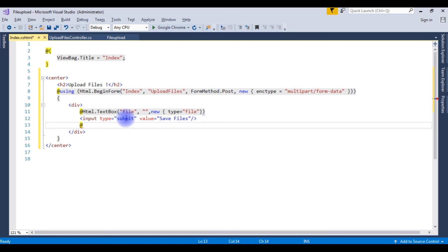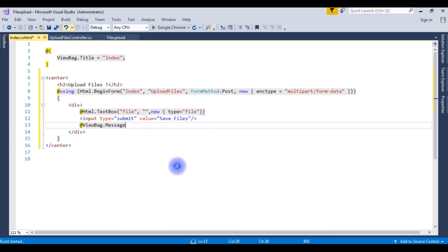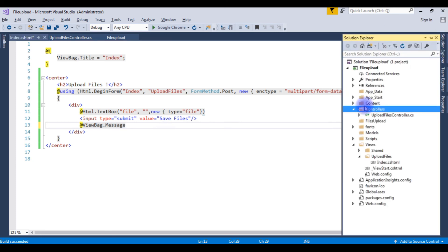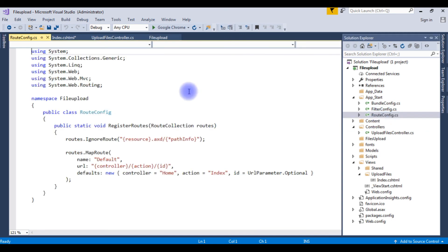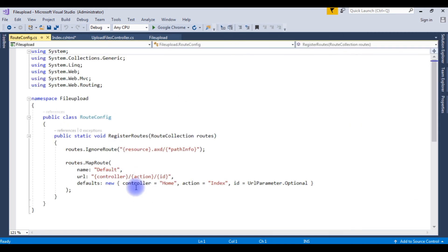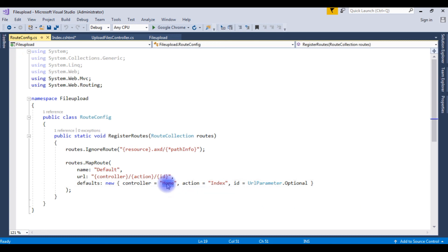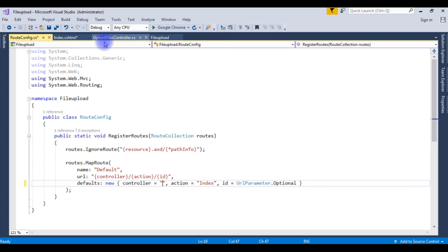Calling the ViewBag message. Let's build a solution. Build succeeded. One more important point, we need to set the route config also. Go to app_start, expand that, open the route config. Notice here in the controller, this is home, but we have deleted the default home controller. Instead of home, we are using our controller name which is upload files.